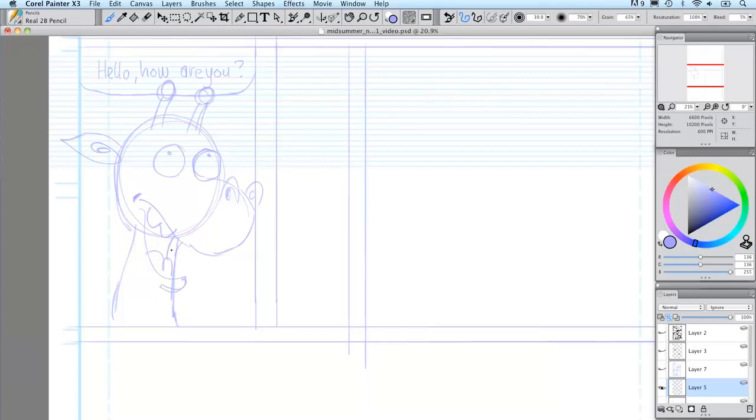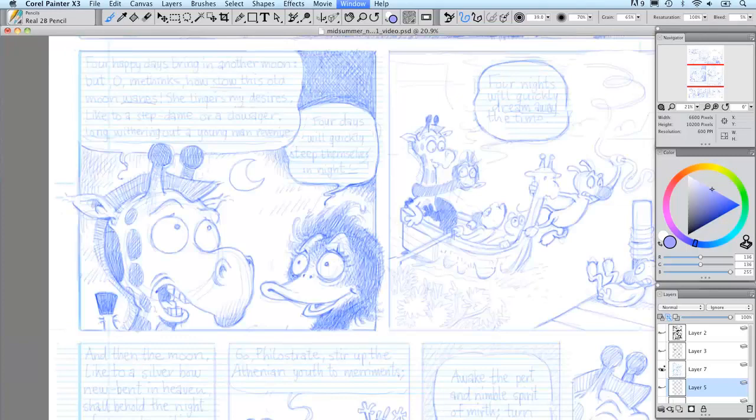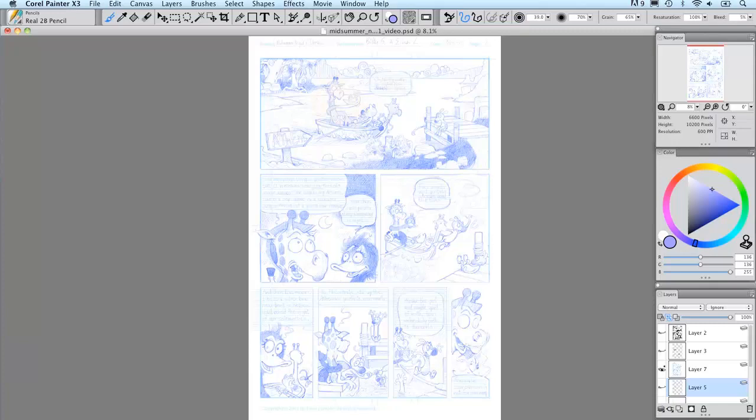When I've sketched in the character we can jump ahead a little bit here and see what my finished pencil page might look like. I tend to draw using a very light blue color so that it's easier for me to see the black lines over the pencils when I start inking.